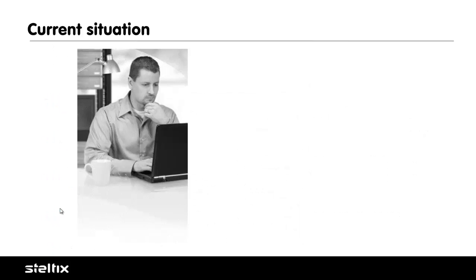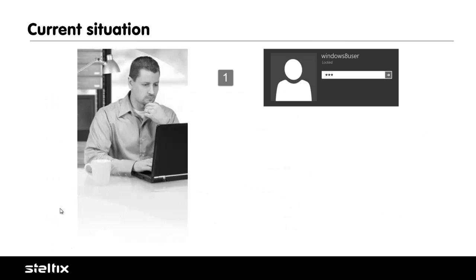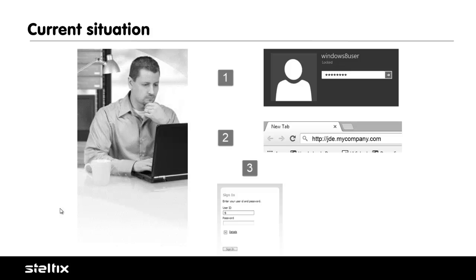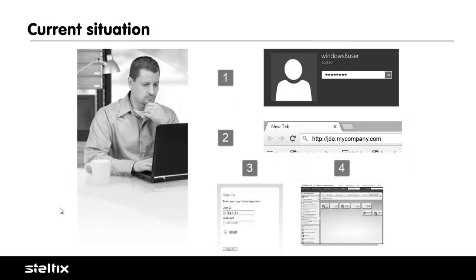So here's the current situation. Once you complete your Active Directory logon, you navigate to the JD Edwards server, where you enter a separate user ID and password to log in to JDE.